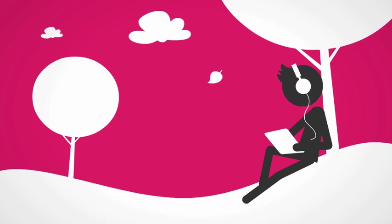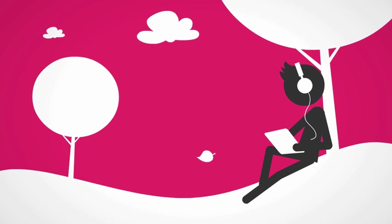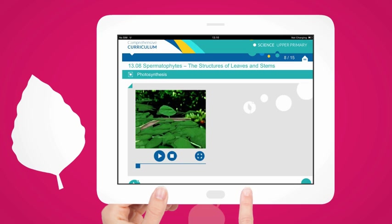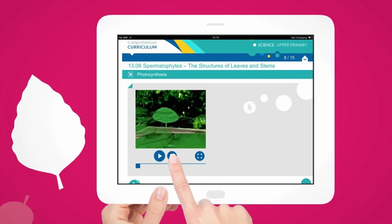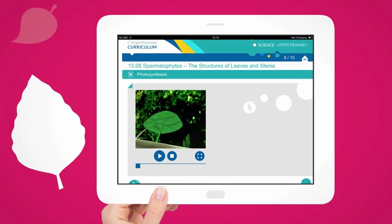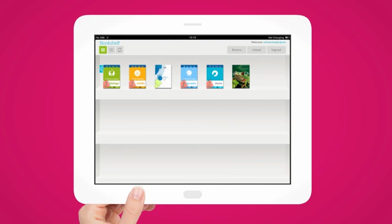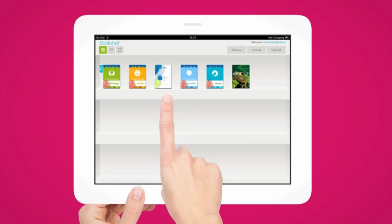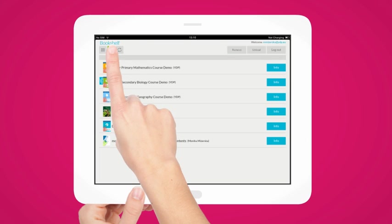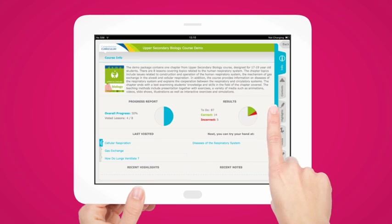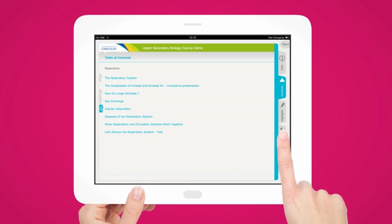Mobile comprehensive curriculum brings learning to life with a simple tap of the screen. Relevant, high-quality content is combined with flexible tools to make the learning experience anything but boring.